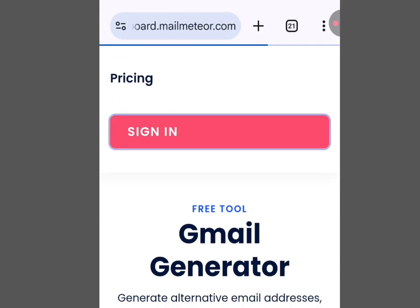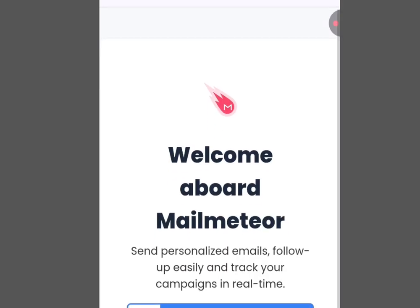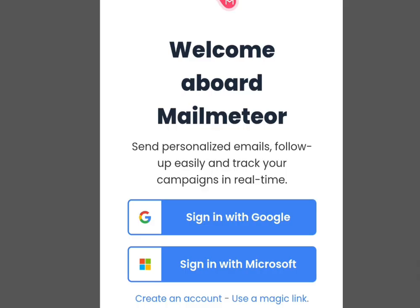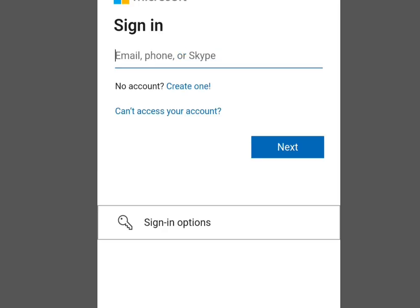Once you've tapped it, scroll down and tap 'Sign in.' It is going to bring you here. If you have an Outlook account, choose 'Sign in with Microsoft.' I've already shown you how to create an email using Outlook. Input your Outlook email account, tap Next, and follow the on-screen instructions to create unlimited email.